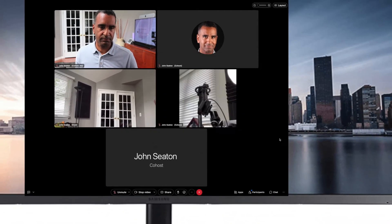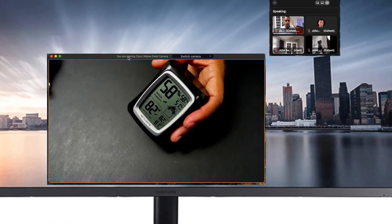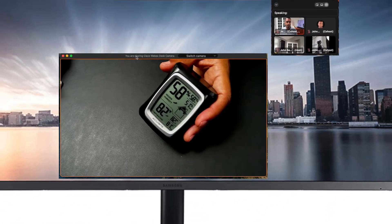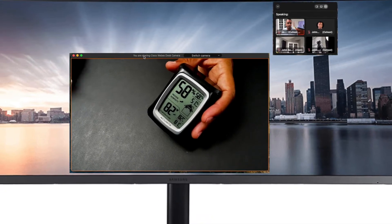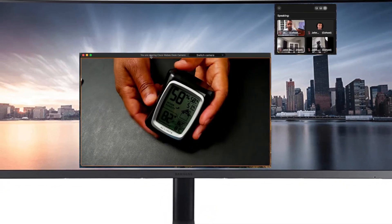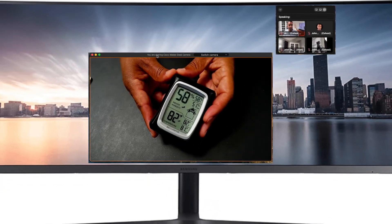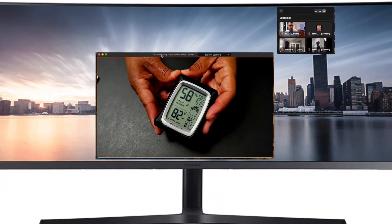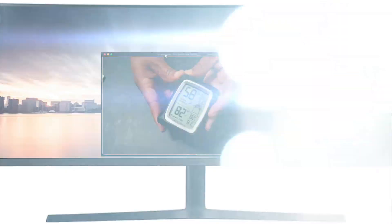So as you can see, I can now leverage that secondary camera as input to my content channel and can comfortably demonstrate the product.